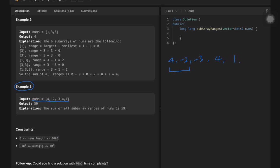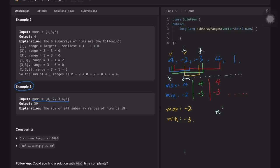For example, for a subarray starting at 4, the maximum is 4 and the minimum is -2. Starting from 4 we can also produce a subarray from 4 to -3, so the maximum is 4 and the minimum is -3. The time complexity of this brute force approach is O(n²) and the space complexity is O(1).